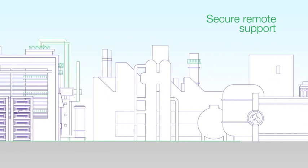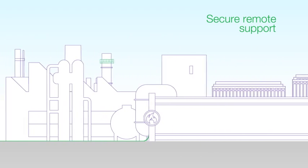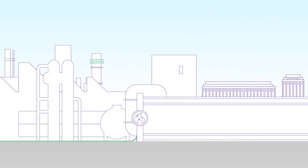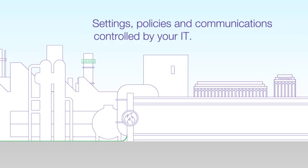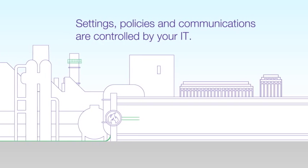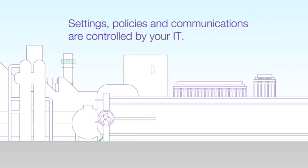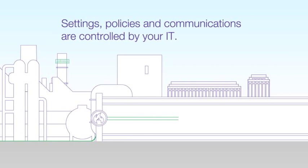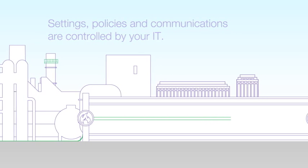Before remote support can be initiated, a request for access is sent to your local administrator, or access may be granted automatically for a specific time period.